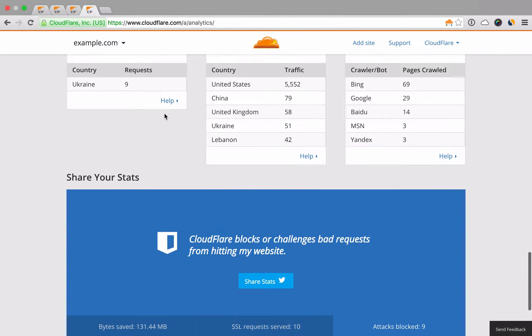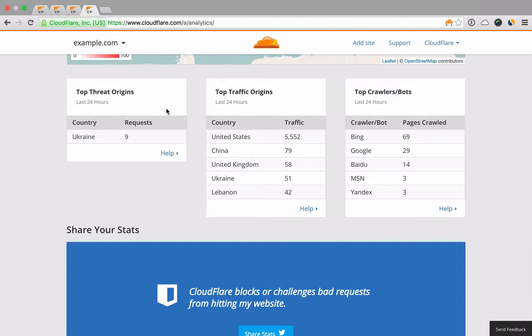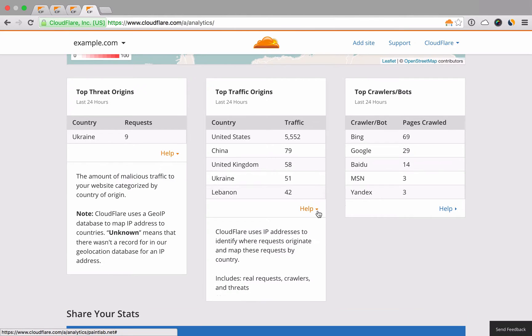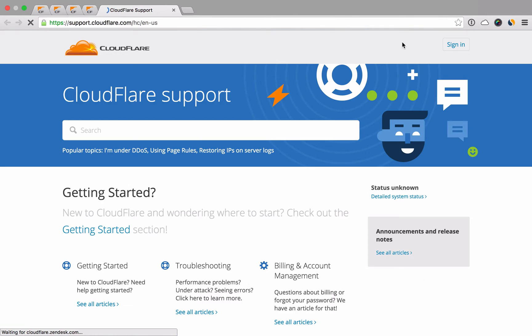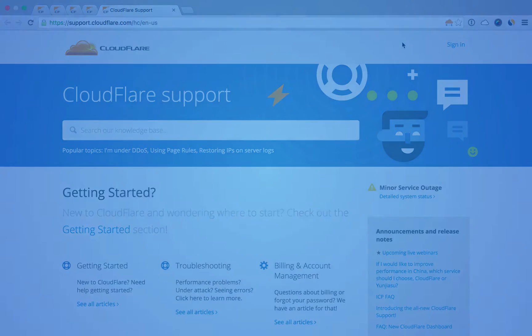This video barely scratched the surface of what Cloudflare can do for you. If you want to learn more, you'll find a help option under each feature. If you need more help, be sure to visit our support page at support.cloudflare.com.